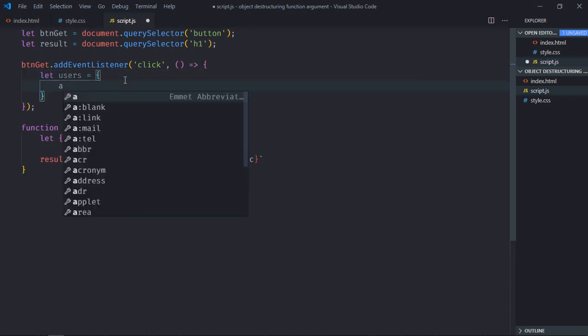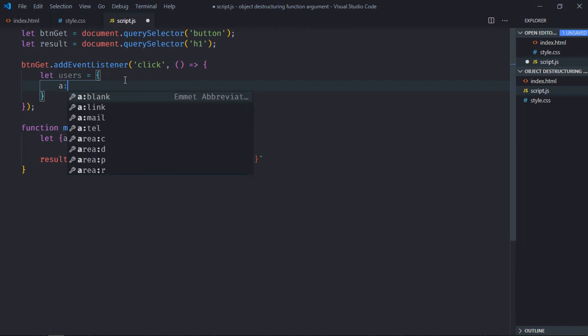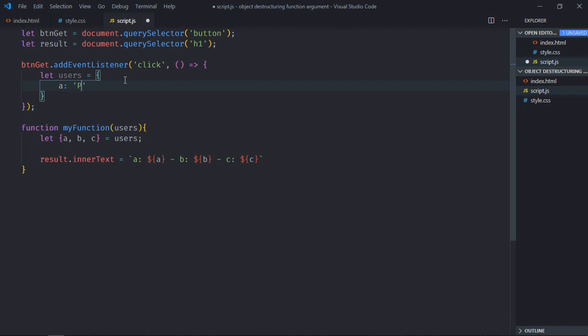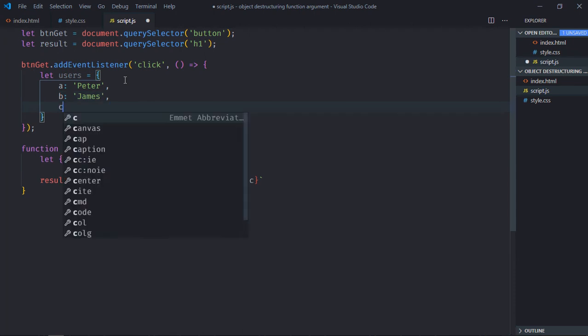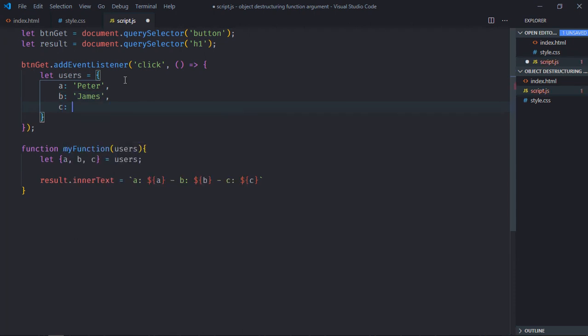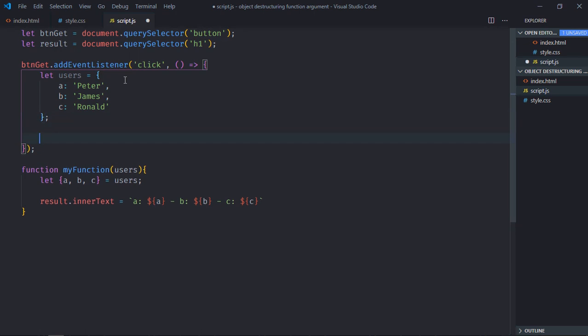Let's create the object here. So let's make it 'a' is Peter, 'b' will be James, and 'c' will be Ronald. Let's call this function.